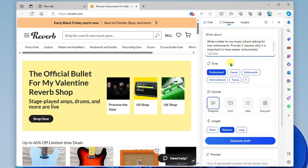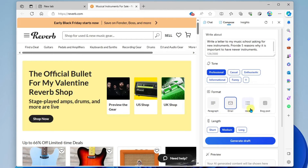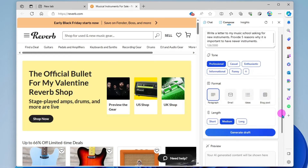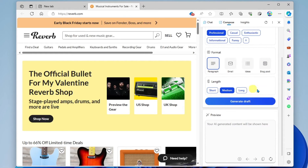Below that, I can select the tone of my message: Professional, Casual, Enthusiastic, Informational, or Funny. I'm going to stick with Professional. Down here is the format — Paragraph, Email, a list of ideas, or a Blog Post. I'm going to stick with Paragraph. Below that, we have length: Short, Medium, or Long. And then when we're ready, we click Generate Draft.